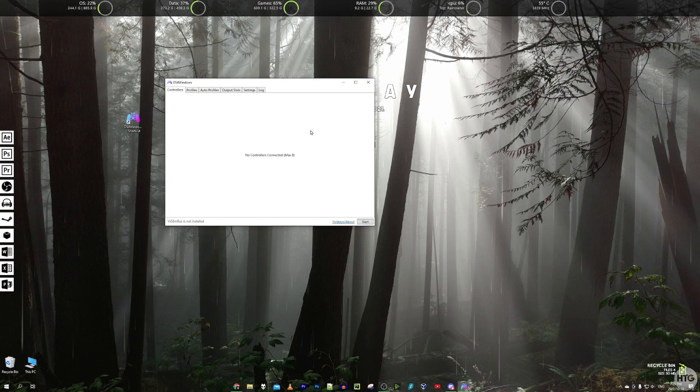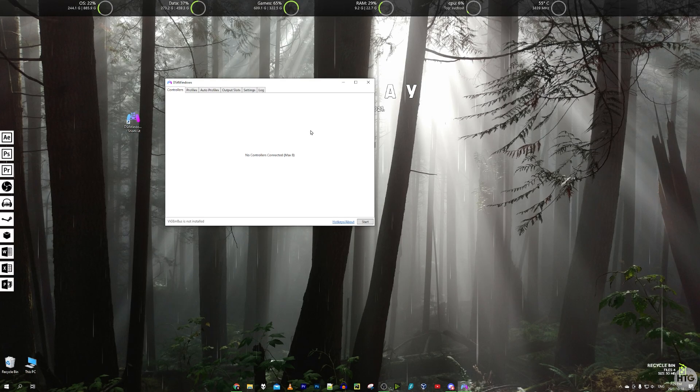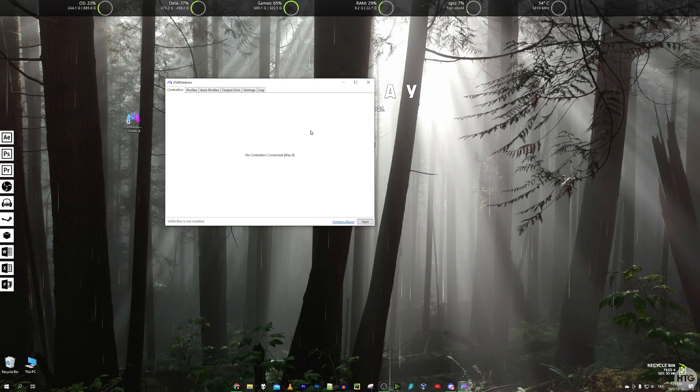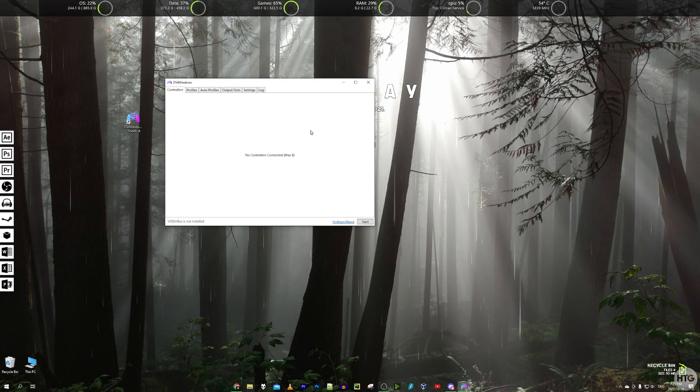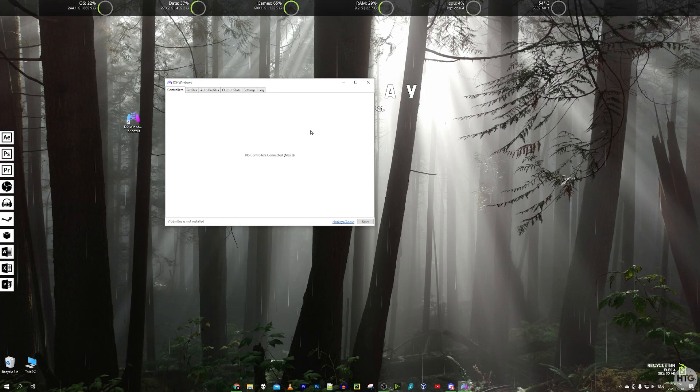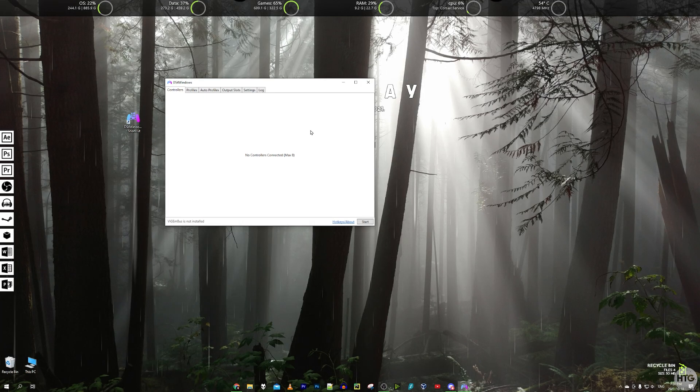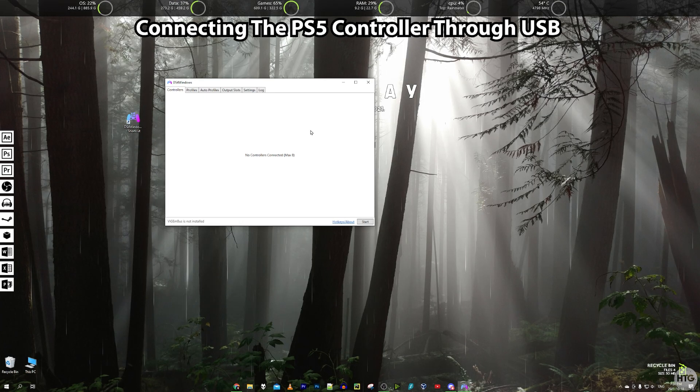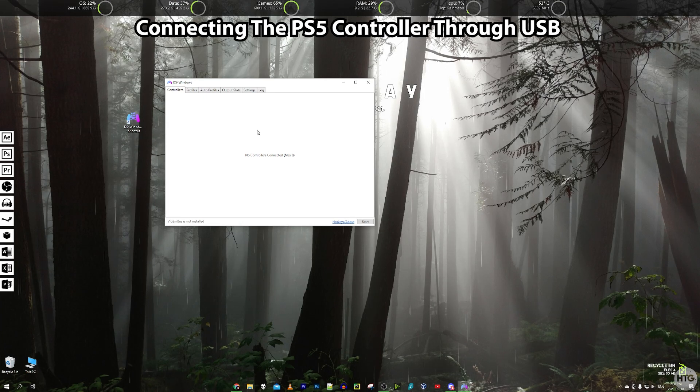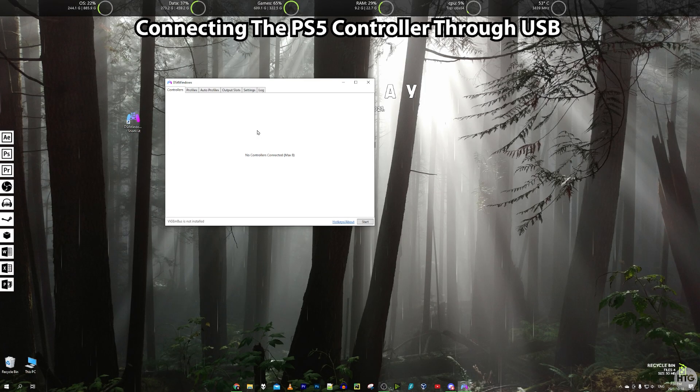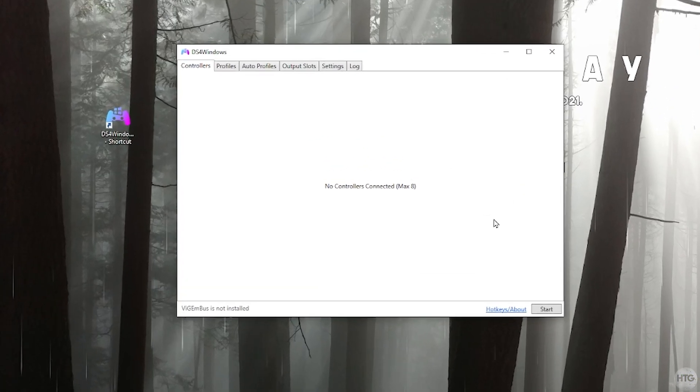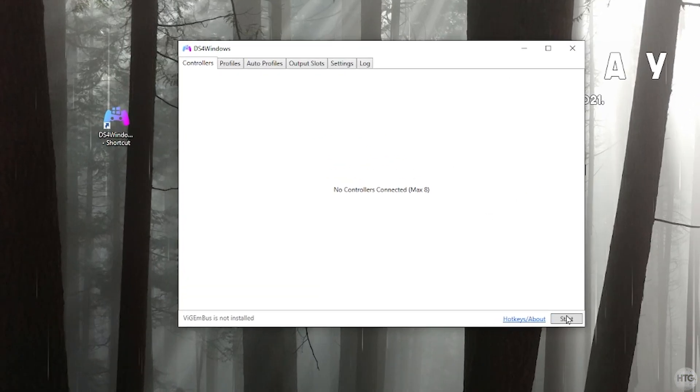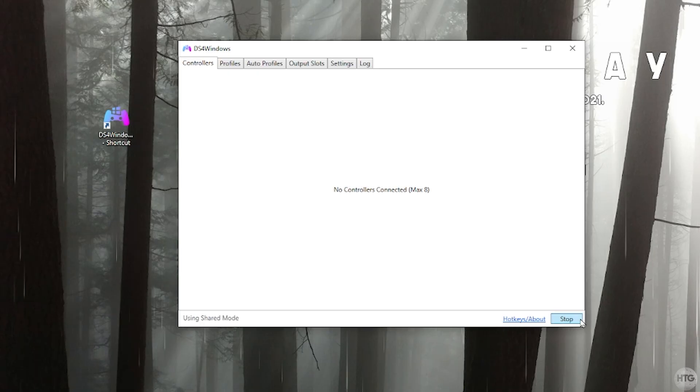We can now go ahead and connect our controller. There's two ways we can connect our controller. We can either connect it through USB or through Bluetooth. First I'll show you how to connect it with USB. We're actually going to want to make sure that DS4 Windows is started. Come down here to the bottom right hand corner of DS4 Windows and click on the start button.